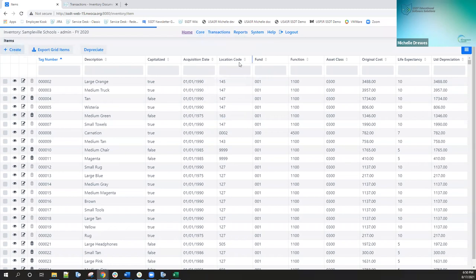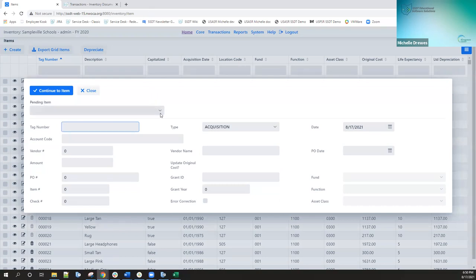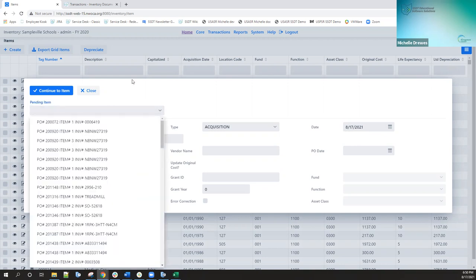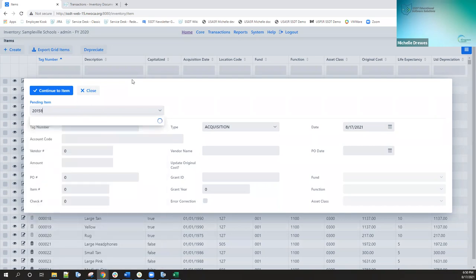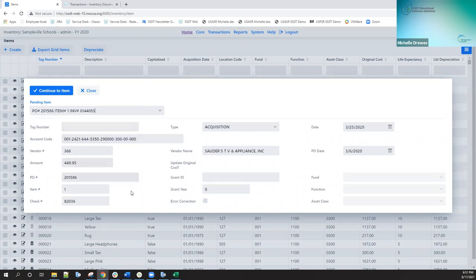I'm going to go ahead and create an item — this is the equivalent of adding an item in classic. From here, I can pull from my pending file. I can either use the dropdown to select one or start entering the purchase order number, and it will automatically filter. I'll go ahead and select that. It pulls everything in regarding that. From here, I can go in and add my tag number — this is a tag that isn't already on file. Then I'll click on continue item to go to the items window to add the rest of my information.